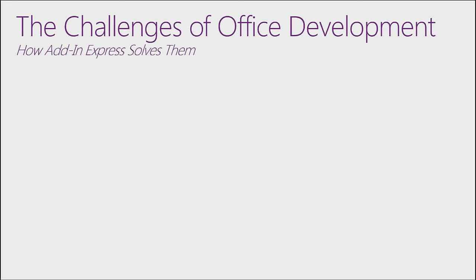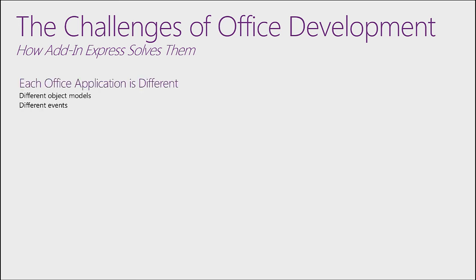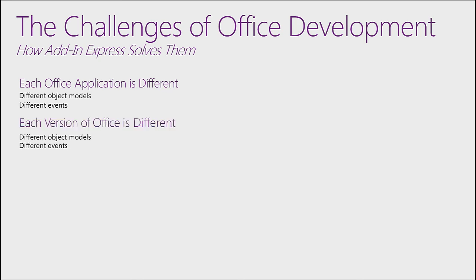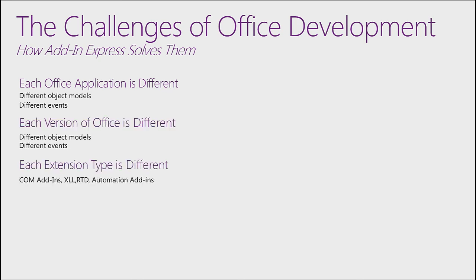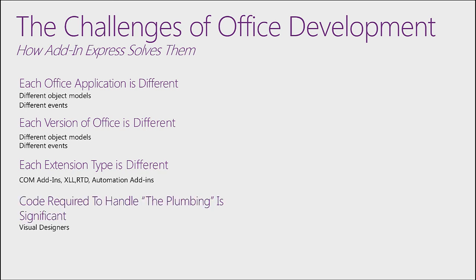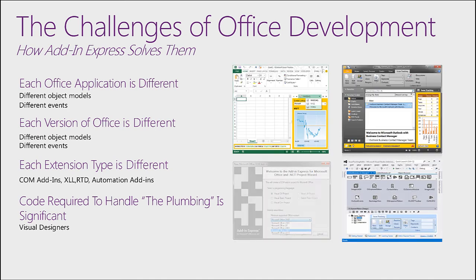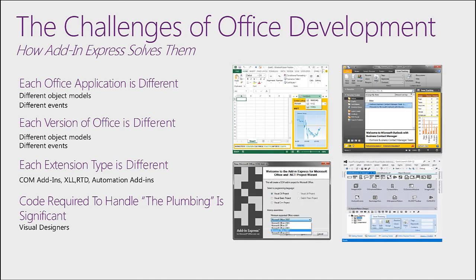The quick demo highlighted some of the challenges of Office development. But I want to dig in a little bit further into how Add in Express solves these problems. First off, each Office application is different. Furthermore, each version of Office is different. And then, each extension type is different, from COM Add-Ins to Automation Add-Ins and more. And lastly, the code required to handle the plumbing of each of these extensions is significant. Let's dig into each of these challenges one by one.